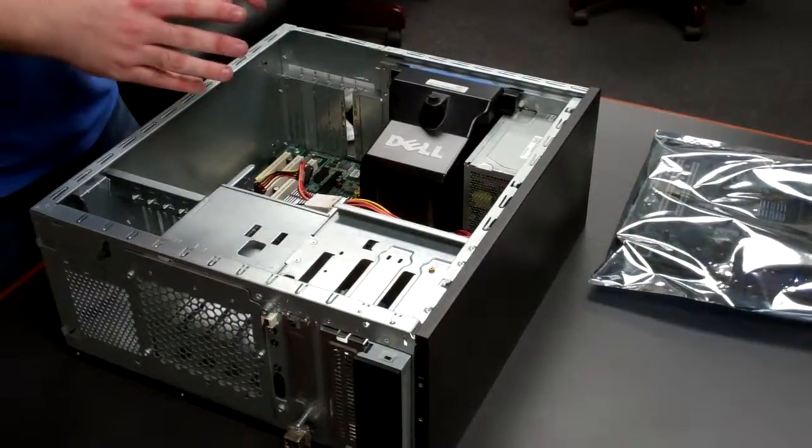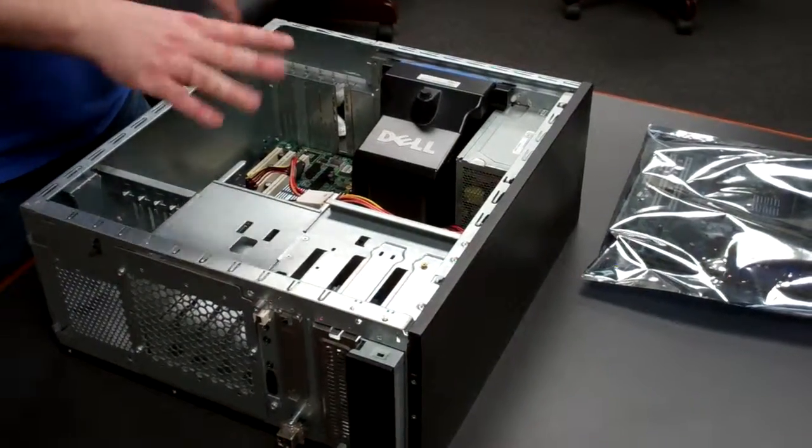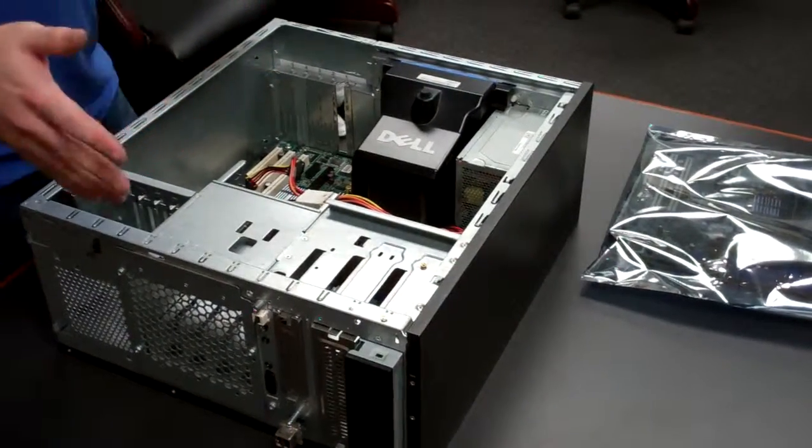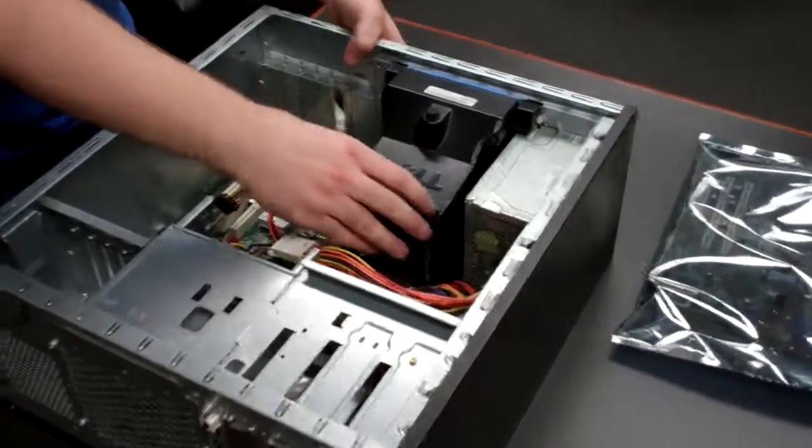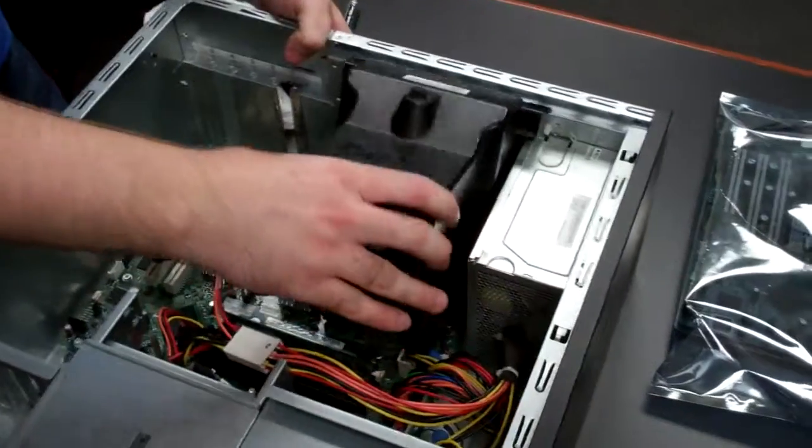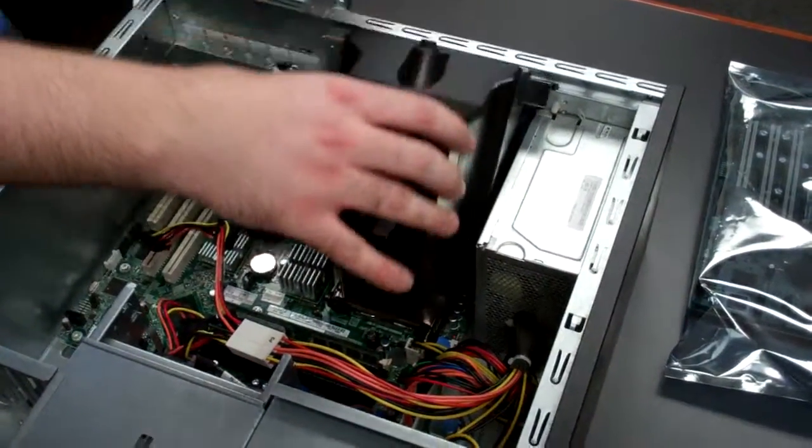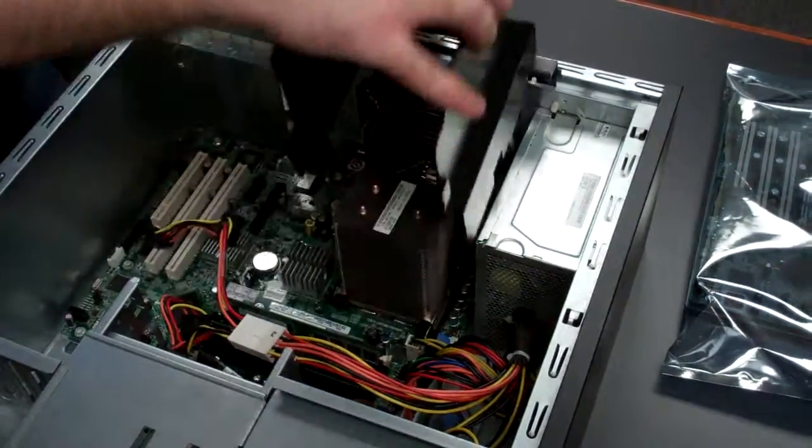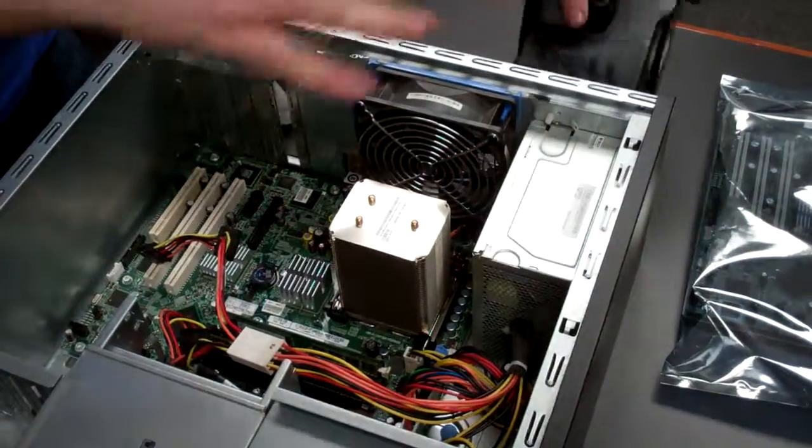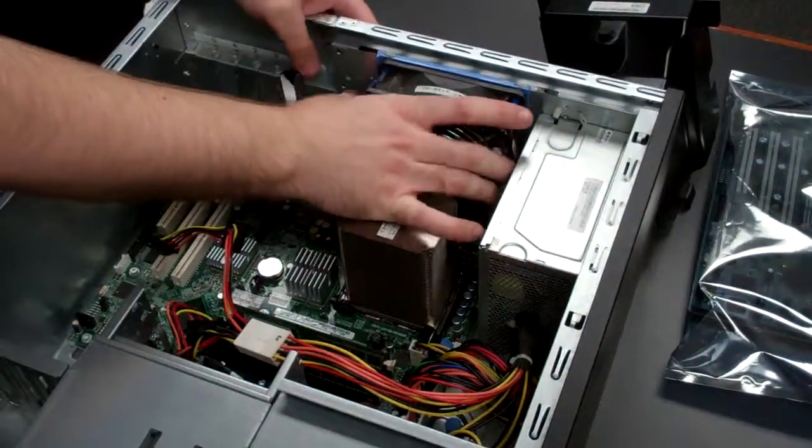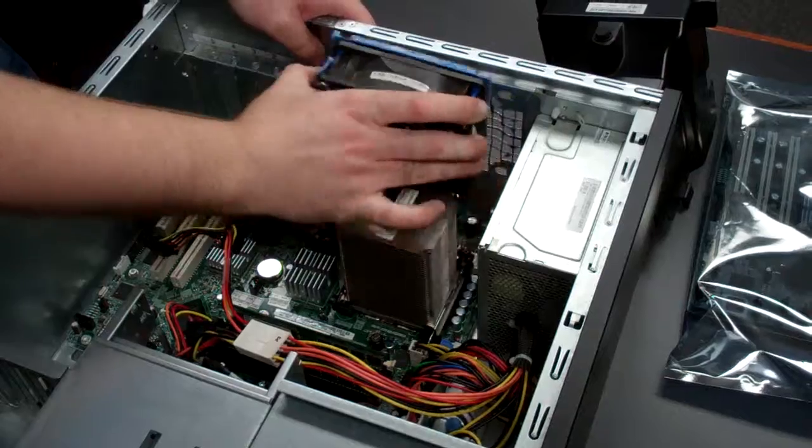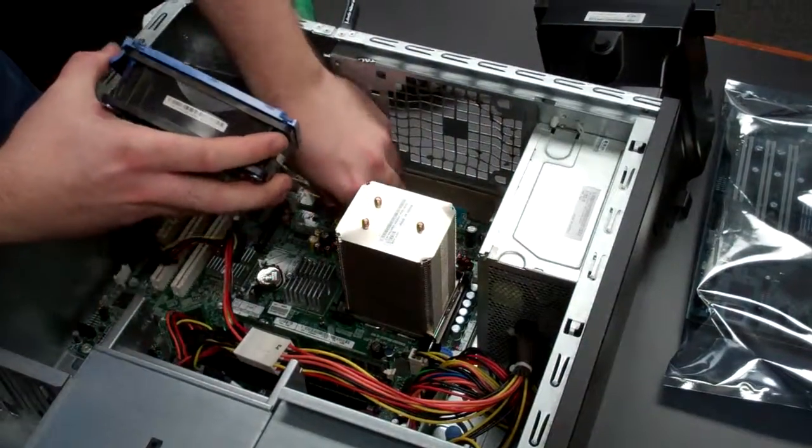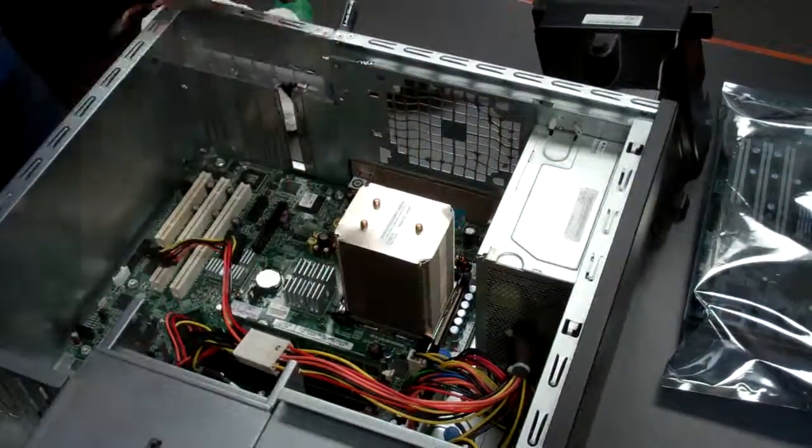Now the main thing we're going to have to start out doing is removing all the cables from the mainboard. So, the simplest way to do this first is remove this black shroud and the rear fan just to give yourself a little bit more room.